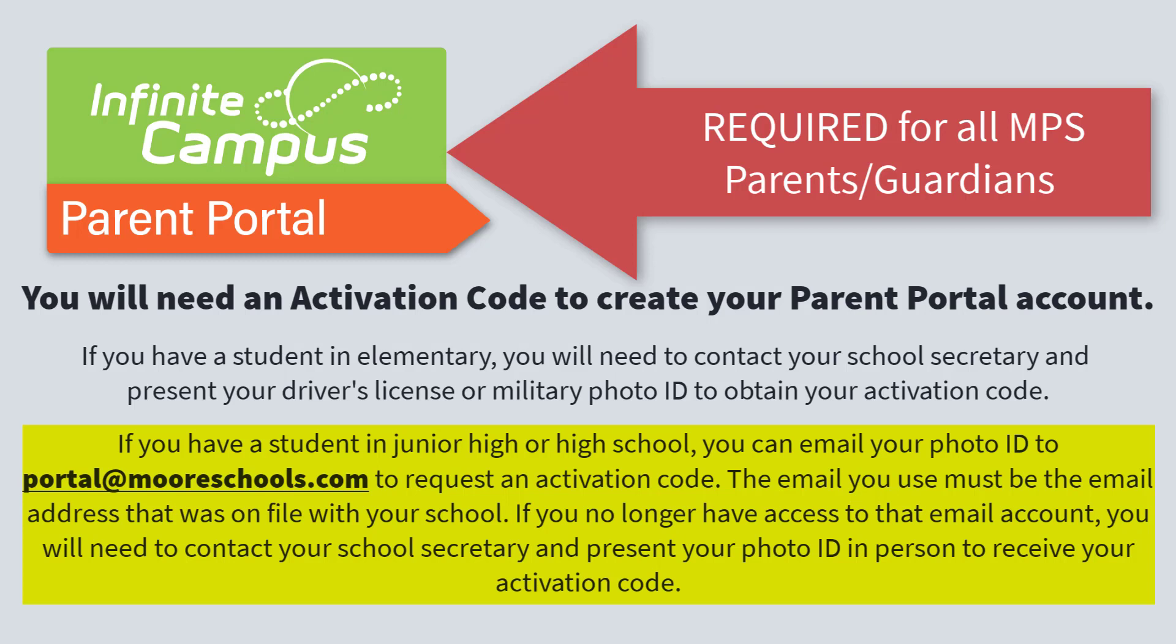If you no longer have access to that email account, you will need to contact your school secretary and present your photo ID in person to receive your activation code.